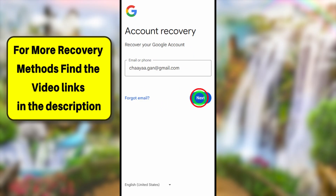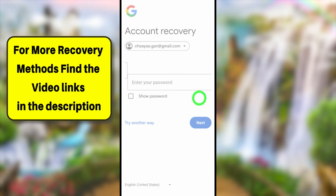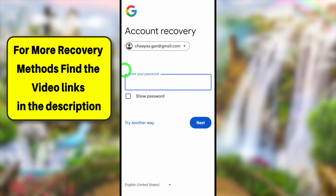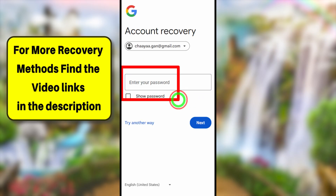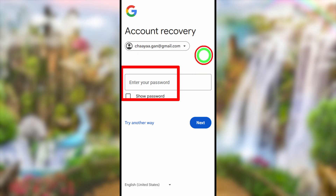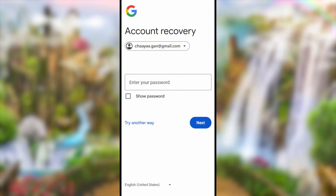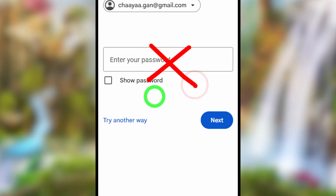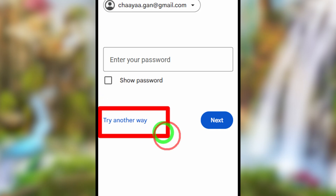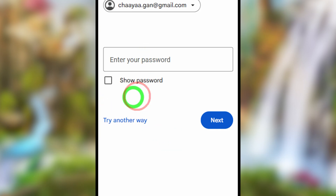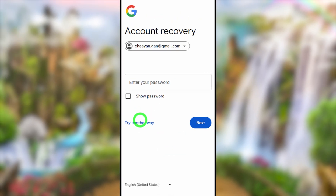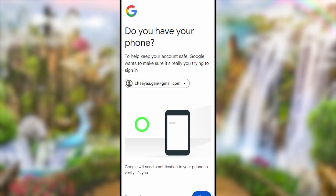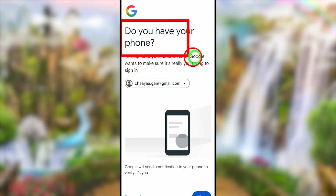You will get the recovery page. Enter your email ID, then tap Next. It will ask you to enter your password. Since you don't remember it, tap 'Try another way.' You can try any of your previously used passwords, but if none of them work, proceed to the alternative two-step verification method.